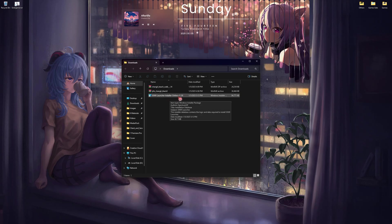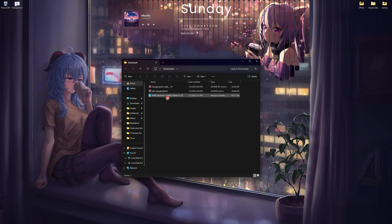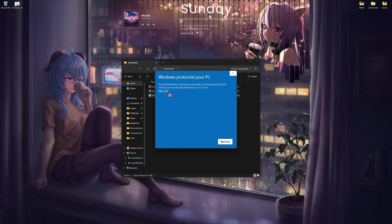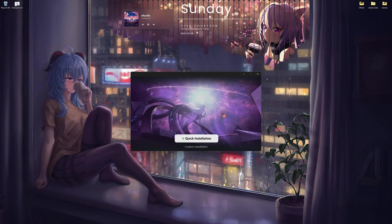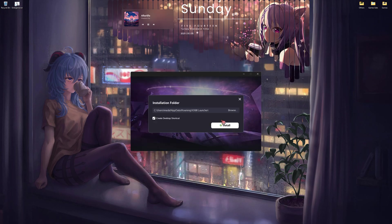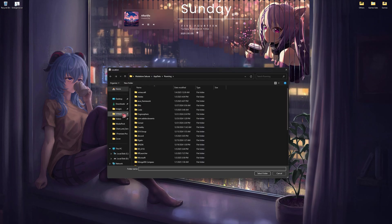Once you have downloaded the XXMI launcher installer and a couple of mods, you can run the installer to install XXMI. If you see a 'More info / Run anyway' prompt, this is normal — it's because Windows doesn't know the publisher. You can click on quick installation, or select a custom path.